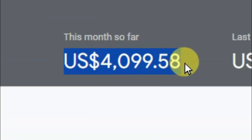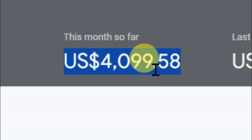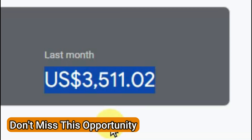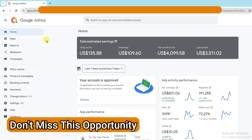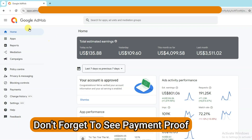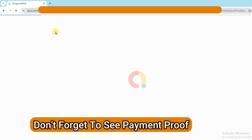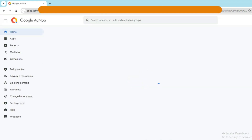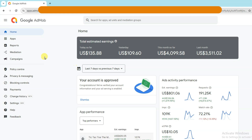Looking to earn extra cash without any investment? In this video, I'll walk you through some realistic and easy ways to make money online. You do not need any kind of experience or fancy skills, whether you are aiming to build a side hustle, bring in a passive income, or simply add to your savings. These methods can help you earn from the comfort of your home.